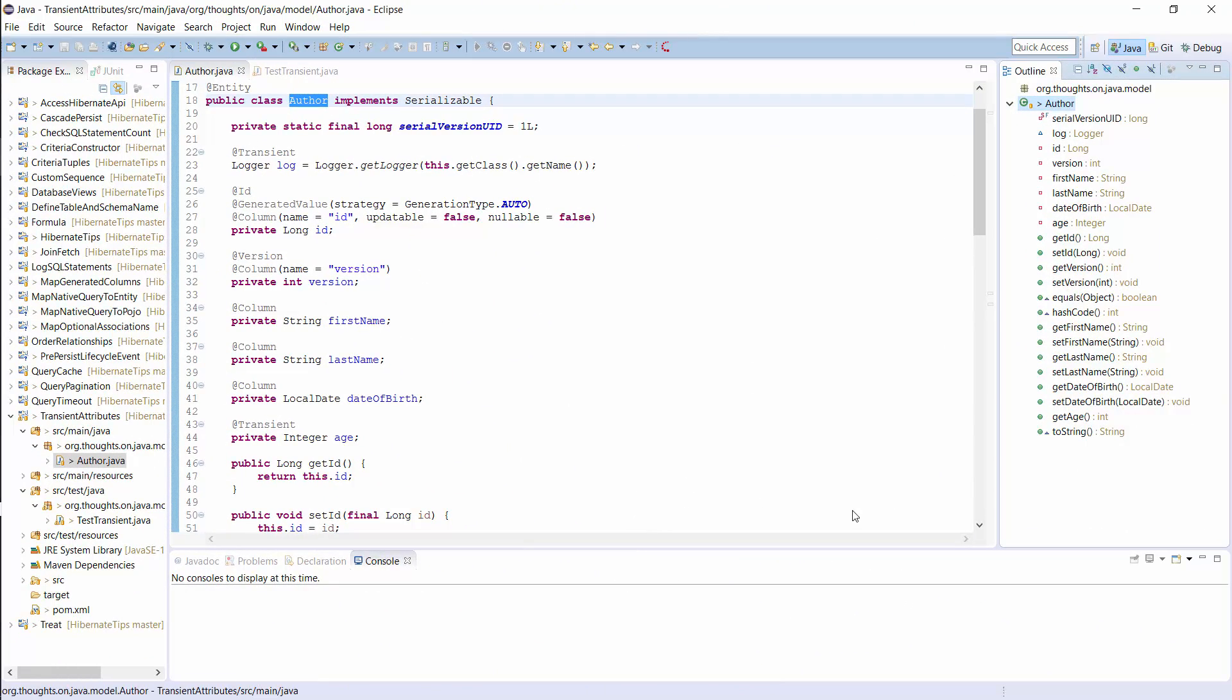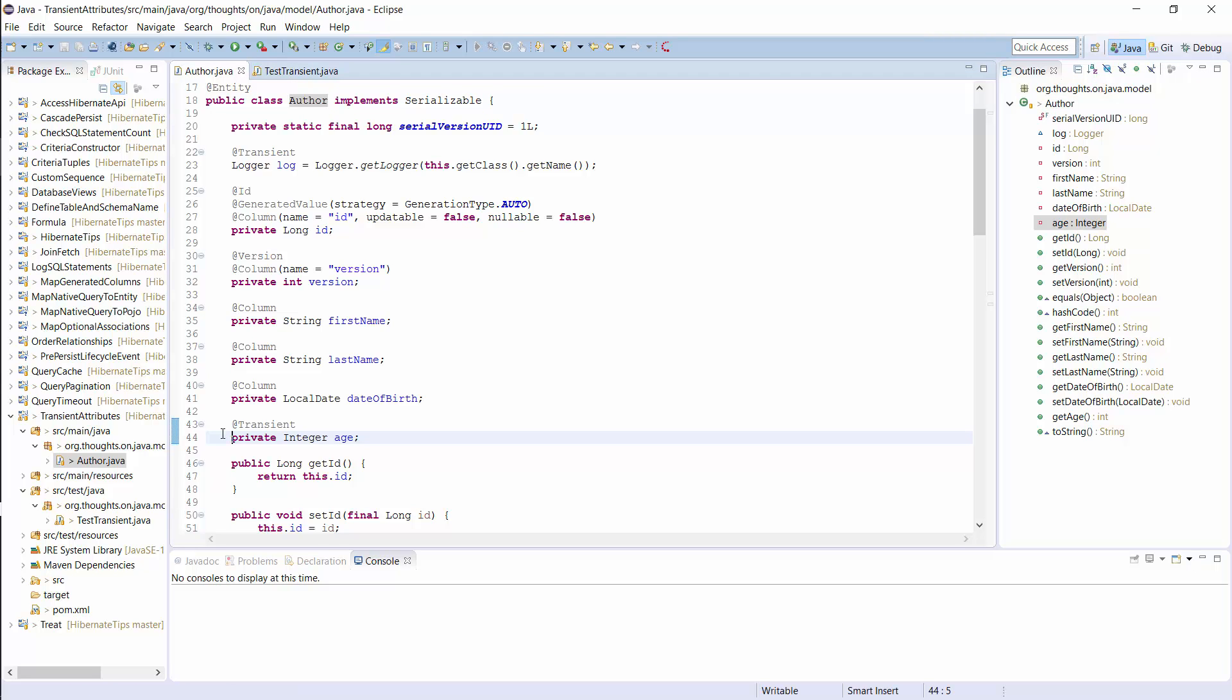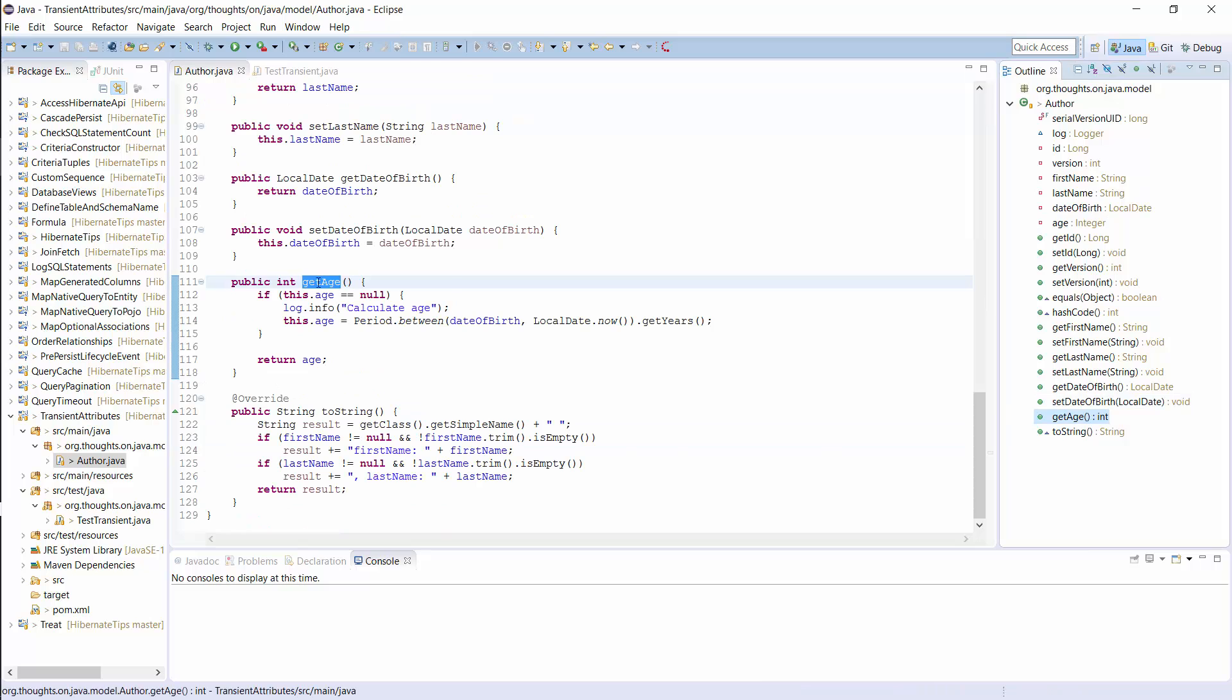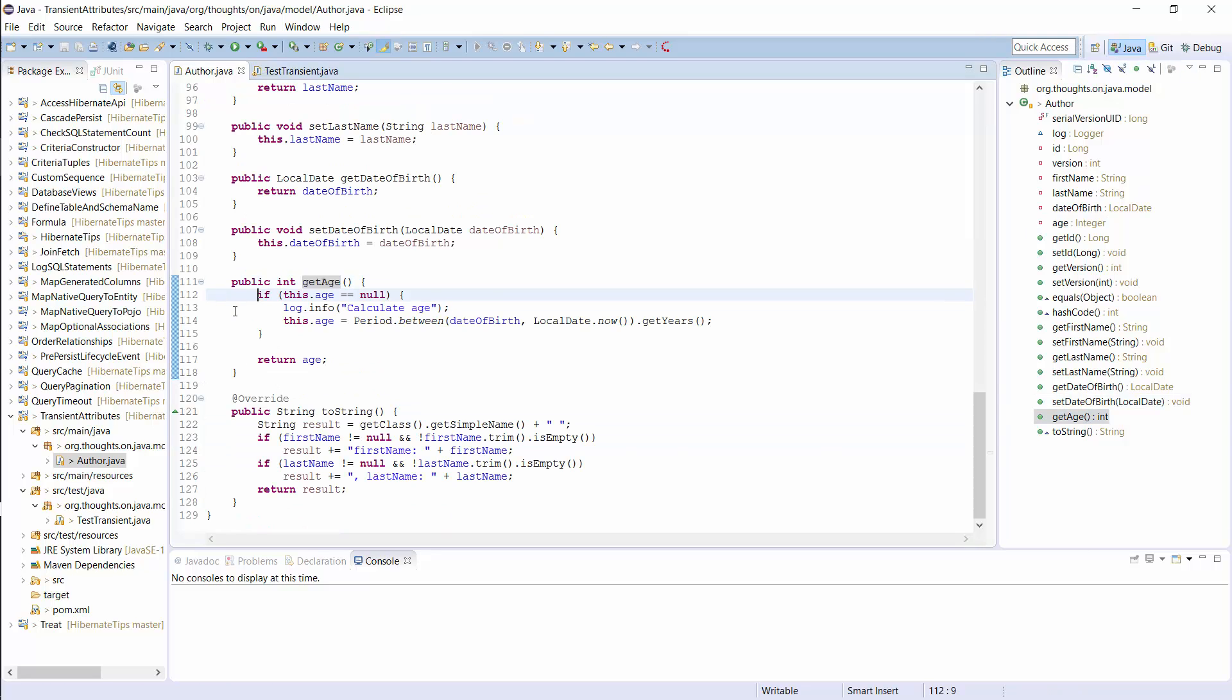I did some changes to the author entity for this second example so that it matches the code snippet on the last slide. I added the age attribute and annotated it with transient so that Hibernate ignores it for all database operations. And I added this if statement to the getAge method so that the value of the age attribute gets only calculated when it's null.